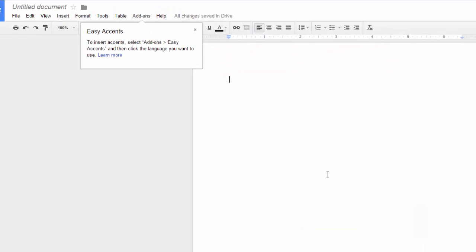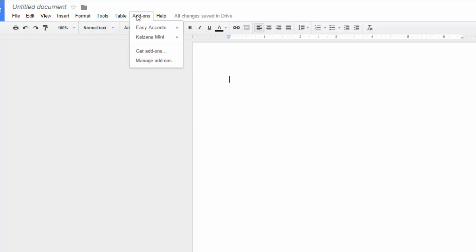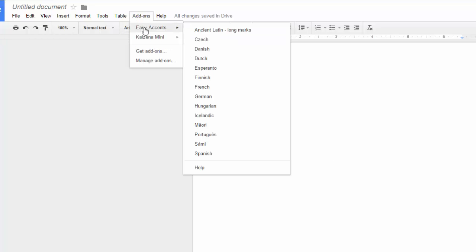Now whenever you need access to your world language accents, just go to your Add-ons menu, choose Easy Accents, and select the relevant language.